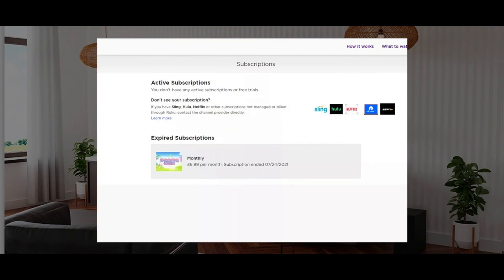Now the Subscriptions page will list all of your existing and expired cancelled channels. Now find the channel you want to cancel, like ESPN Plus, and select the Cancel Subscription button next to them. And you are done.